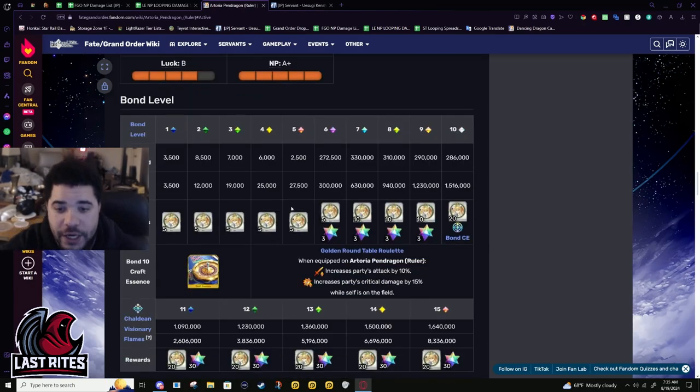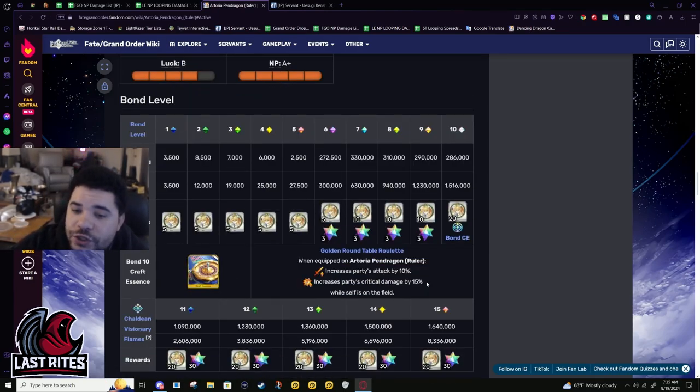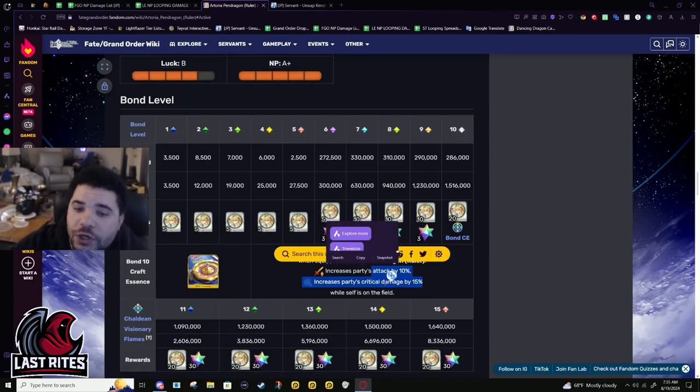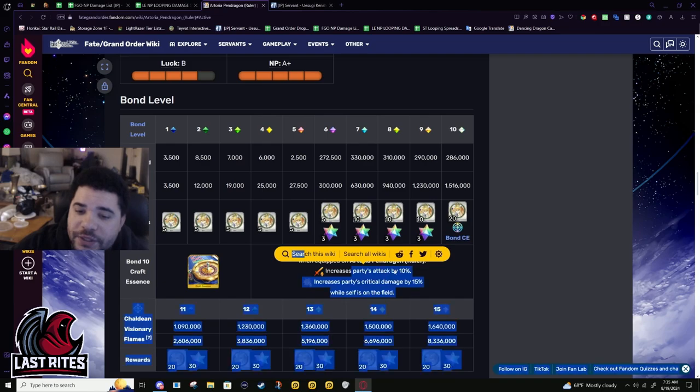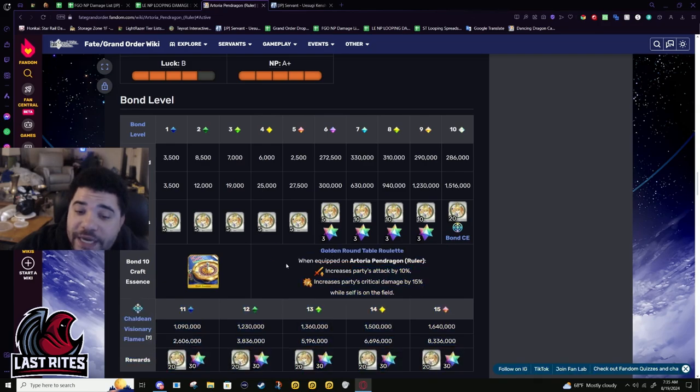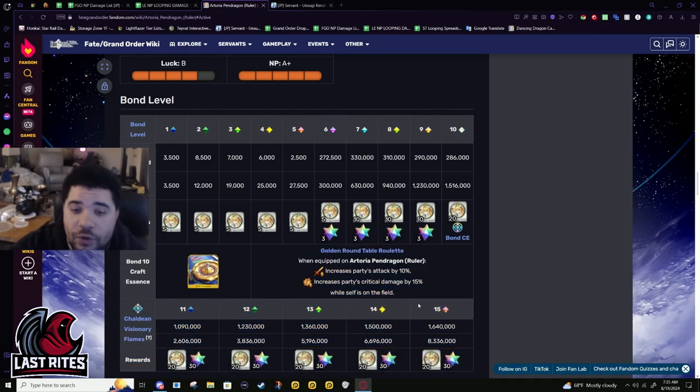Bond CE. A different version of the one OG Artoria has. 20%, 10% attack, and 15% crit damage for the party.